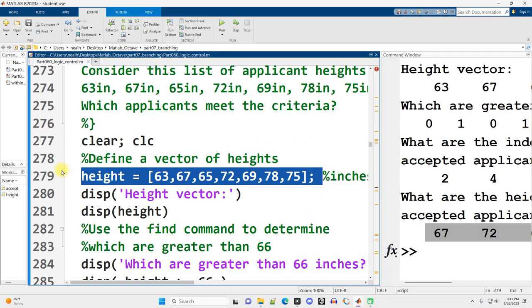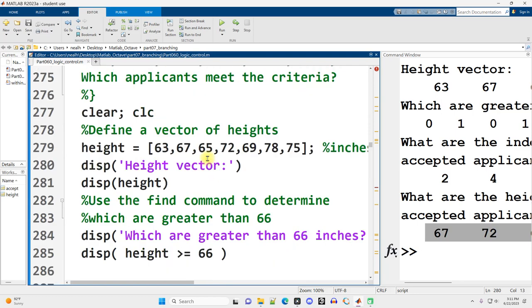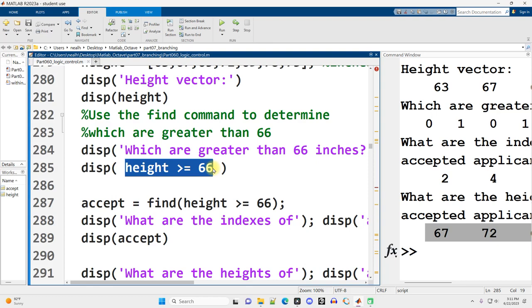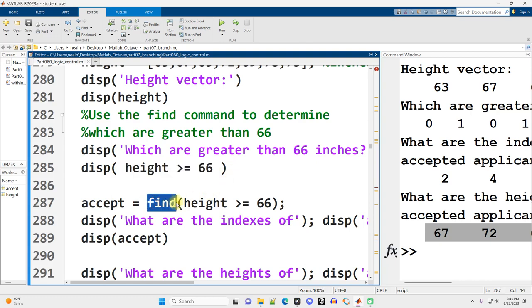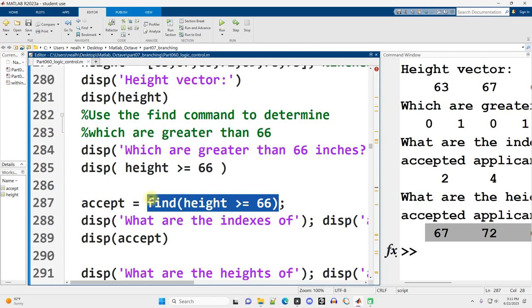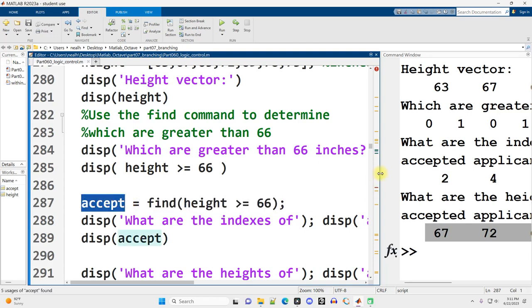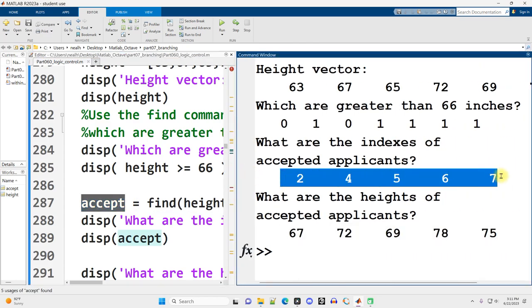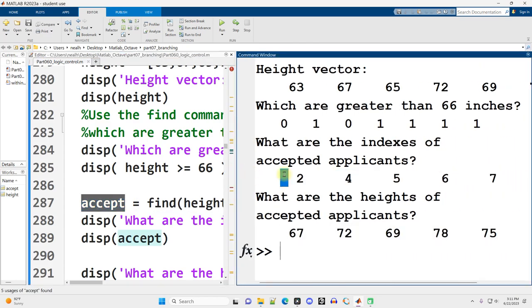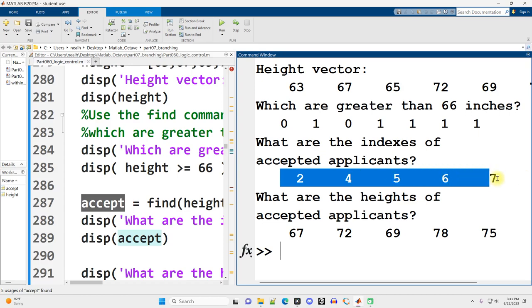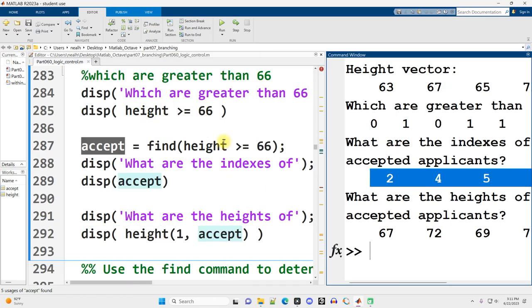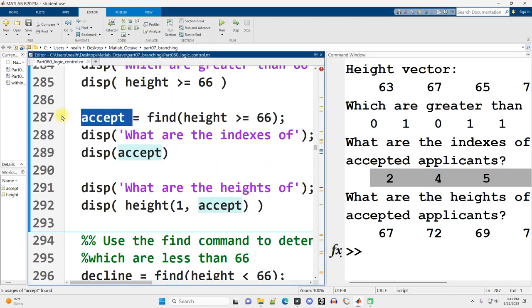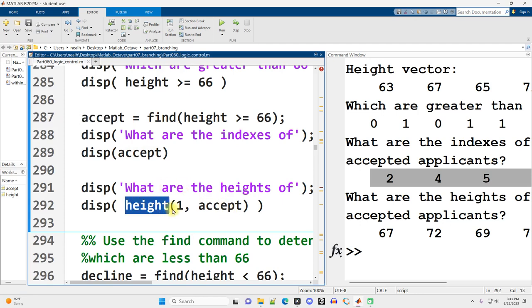There's my vector of heights. I display that out. And I can simply display out, if I want ones and zeros, height greater than or equal to 66. And then if I want to know the indexes or positions of those applicants with height greater than or equal to 66, I could say find, parentheses, height greater than or equal to 66. So now I have this vector right here, except, that has these values highlighted on the right side.